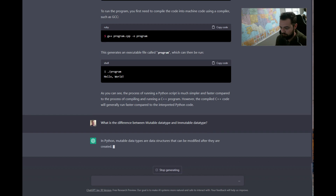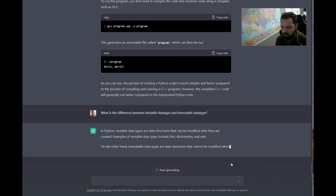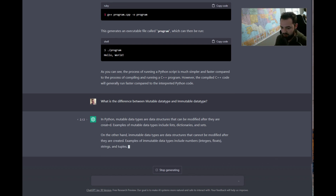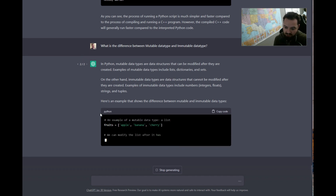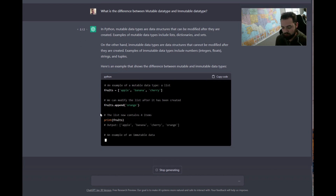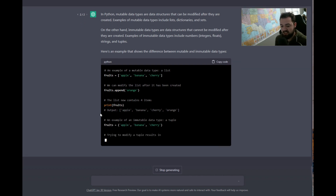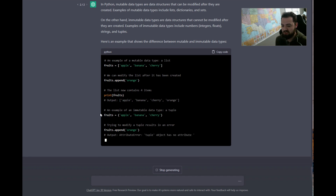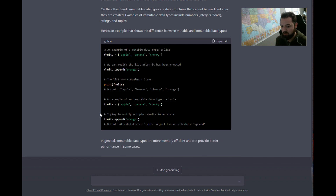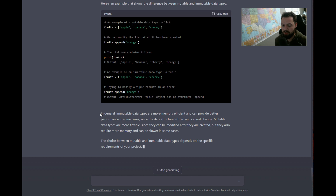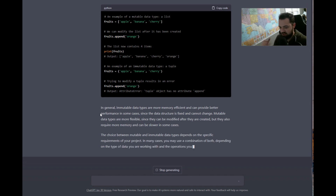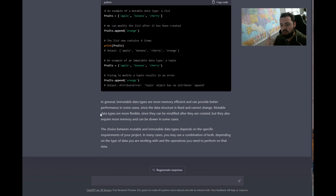I quickly refreshed and came back, so let's see what this example brings us. We have a nice text explanation, and then it's going to give us code — saying a mutable data type is a list and we can modify that list after it's been created. Then it shows the immutable example. We can always ask it to provide different examples so it doesn't look so generic — like, 'Can you make this an HR dataset with people and salaries?' ChatGPT is really good at creating datasets.